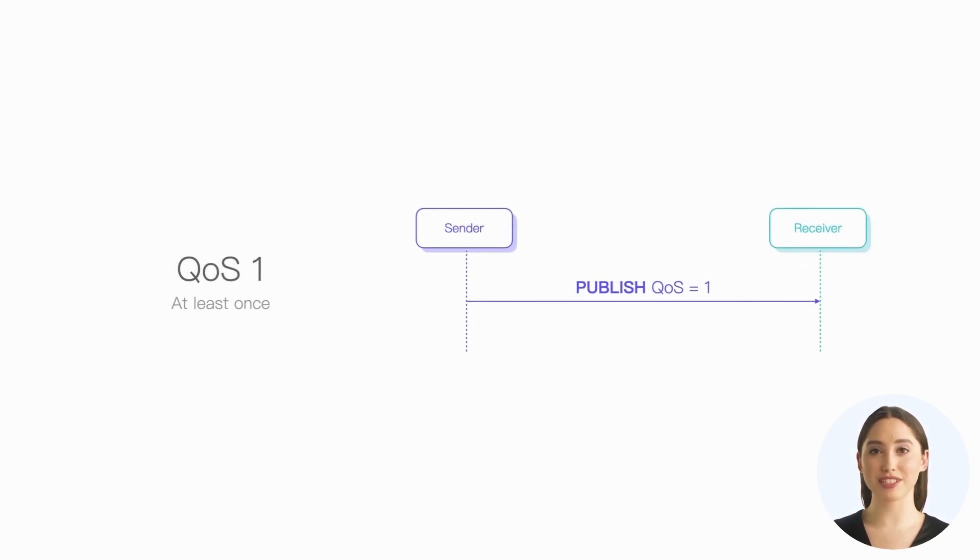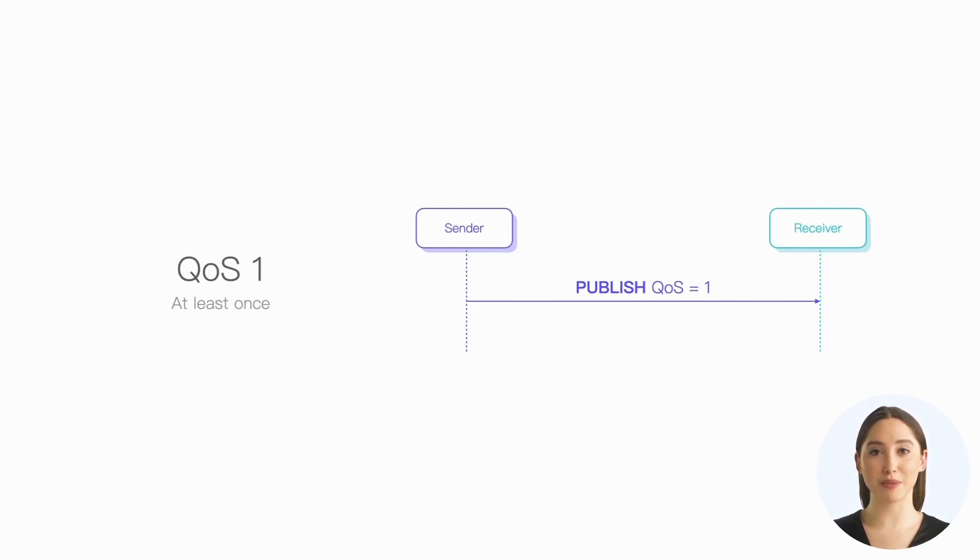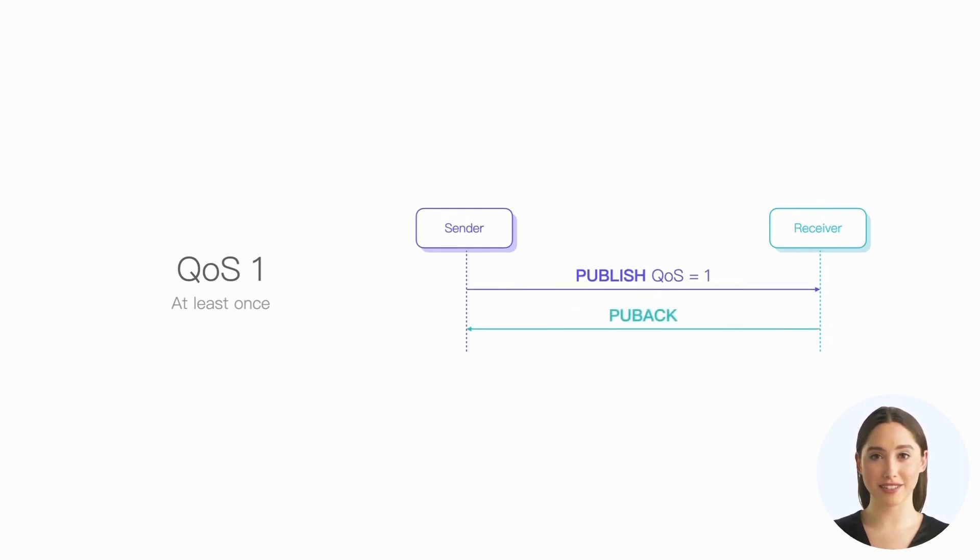To ensure that the message arrives at the peer, QoS 1 introduces the retransmission mechanism. When using QoS 1, each publish packet must have a publish ACK packet from the peer as a response.